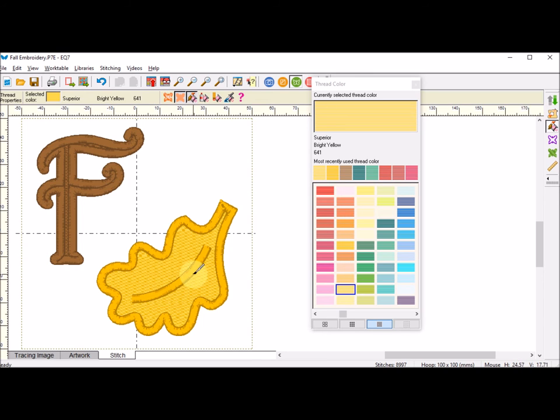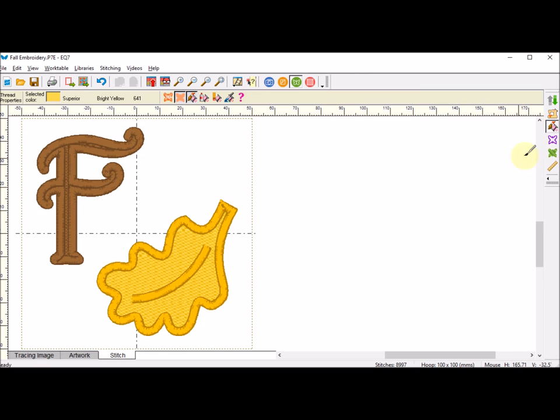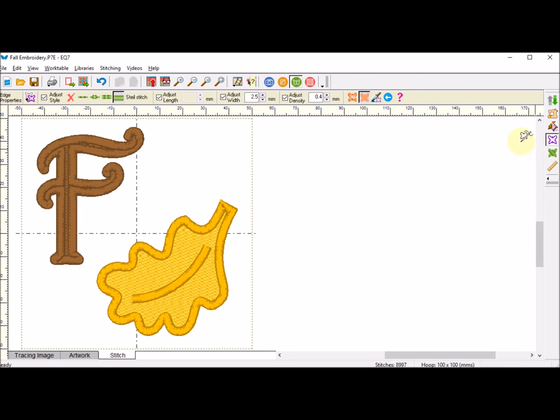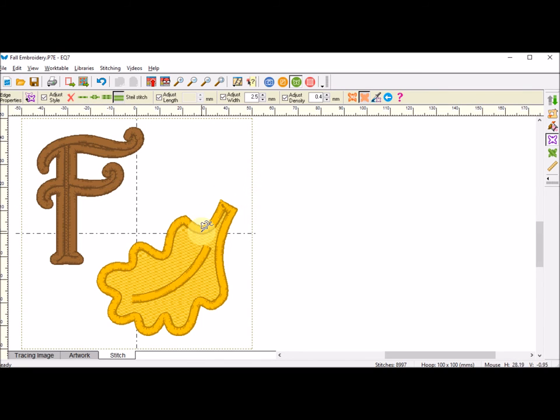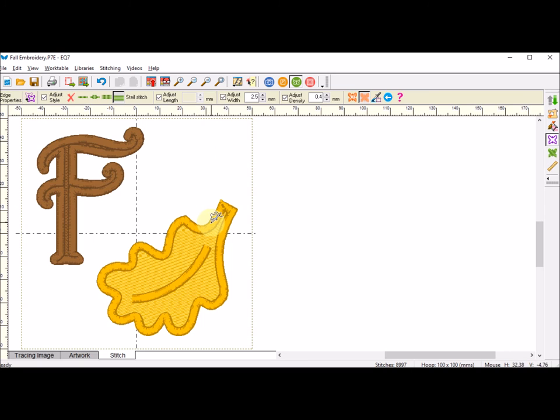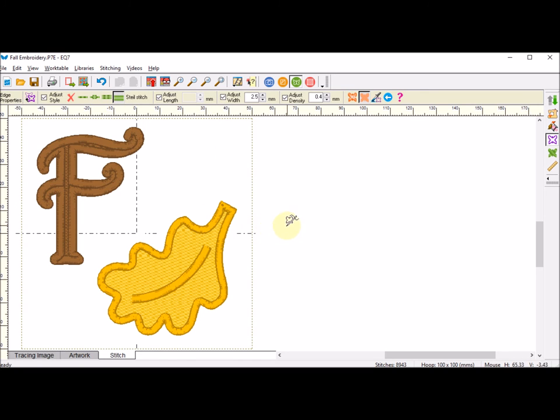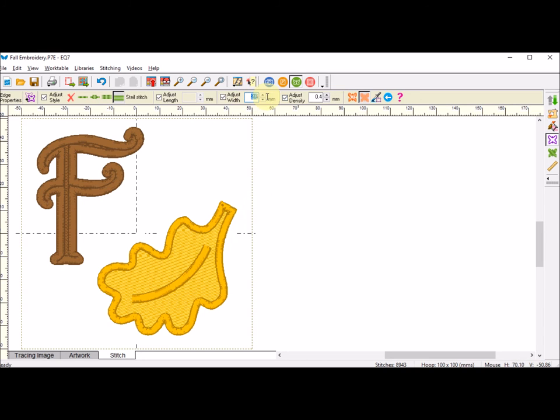Now I didn't really like the thickness of that satin stitch, so I am going to use the set edge stitch and I'm going to adjust the width. I'm going to adjust it to 2.5, so I'm going to make sure my satin stitch is 2.5. I'm going to click on that shape.